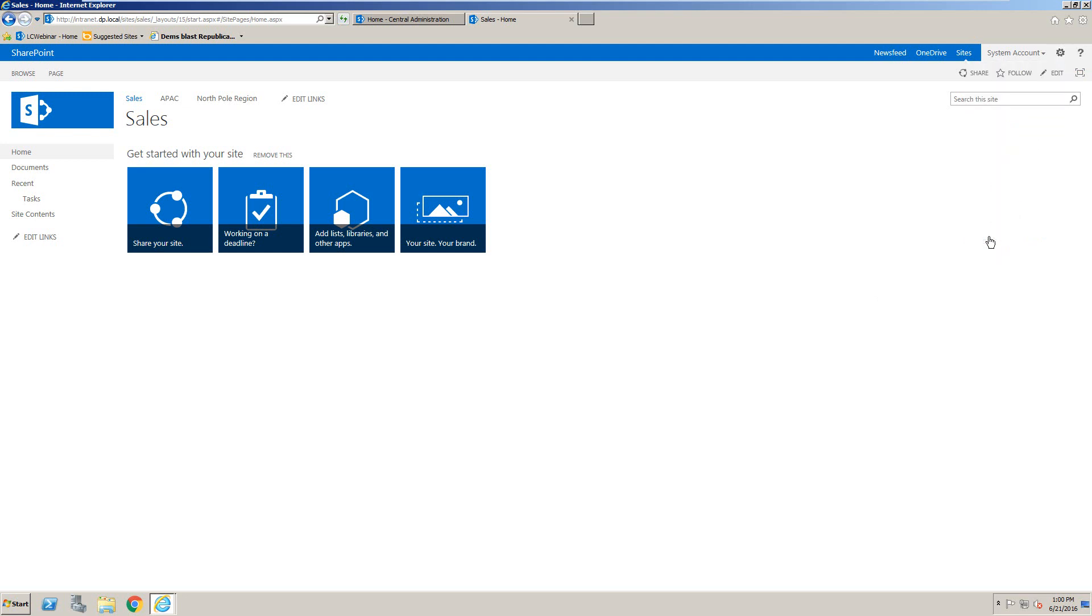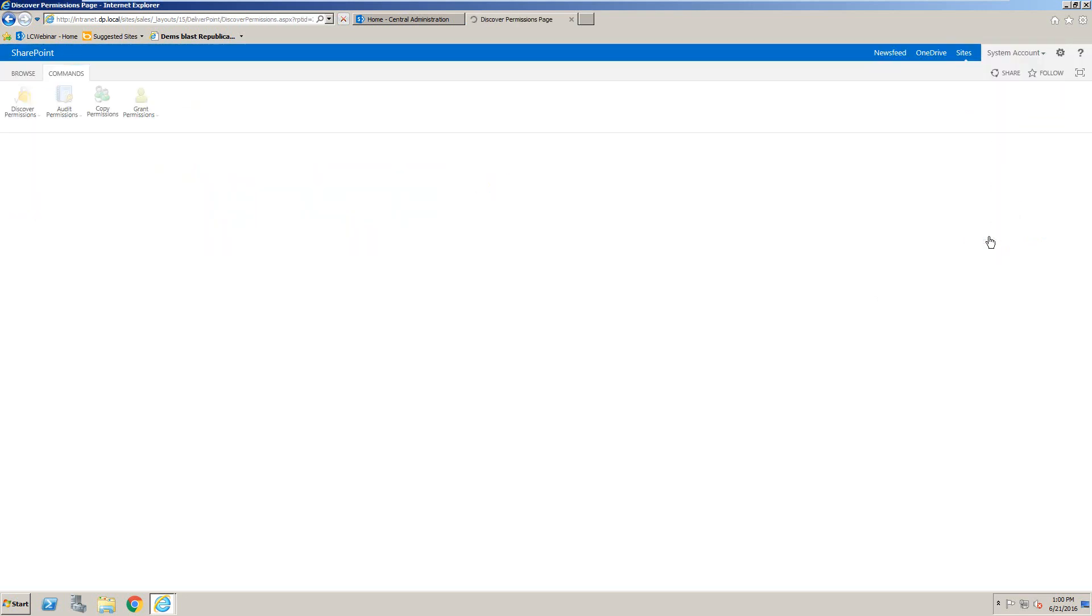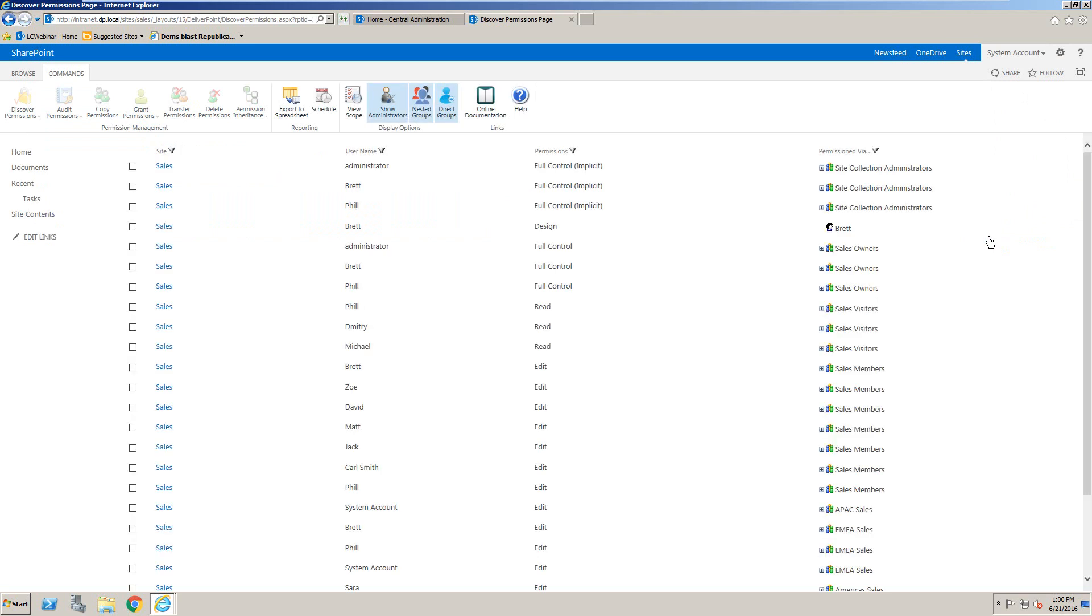The Discover site permissions option is available to anybody that has full control or is a site owner or even a site collection administrator to the site.